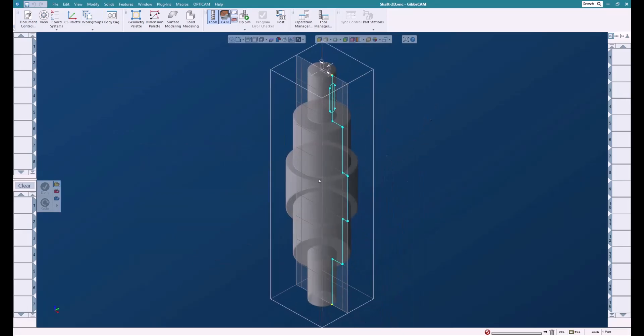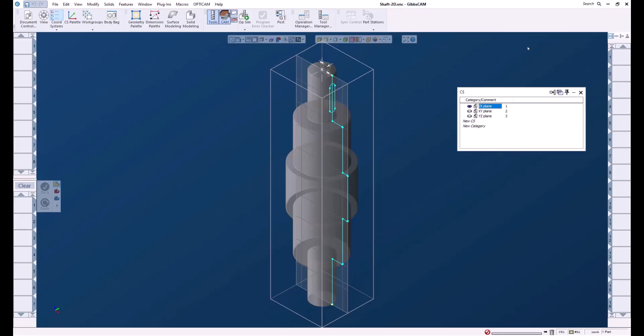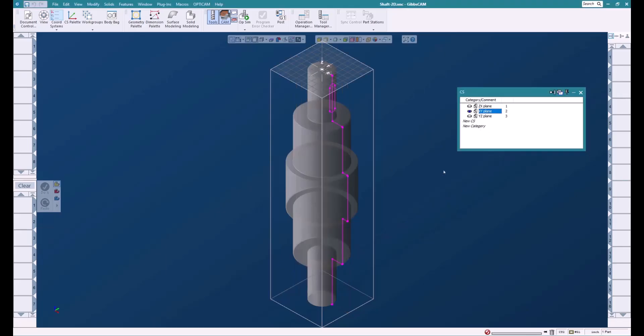If we look at this now in an isometric view, you can see that it lays along the ZX plane. What we really need to do is get this onto the XY plane. So we're going to click on the XY plane here.